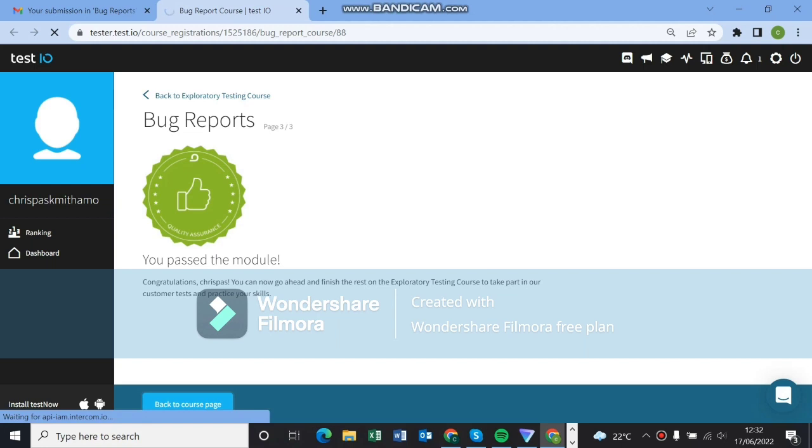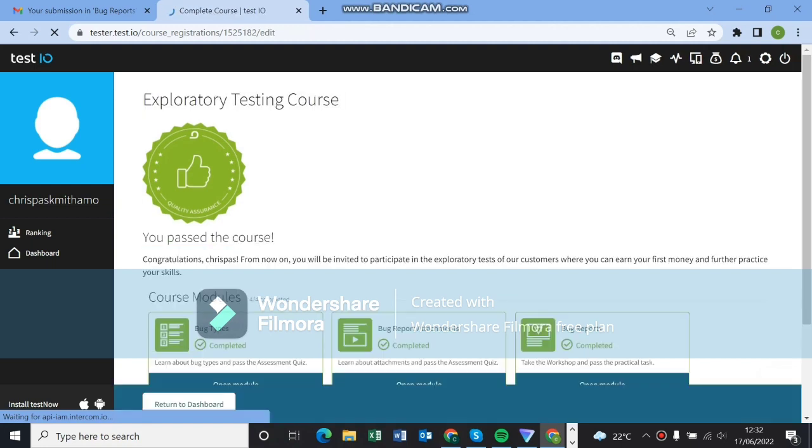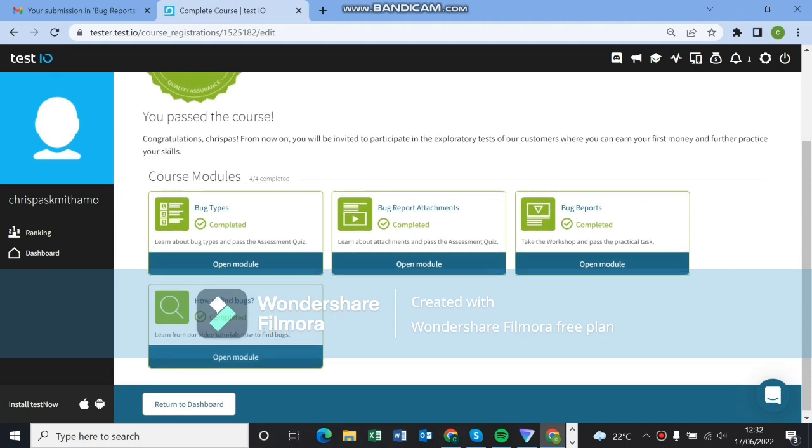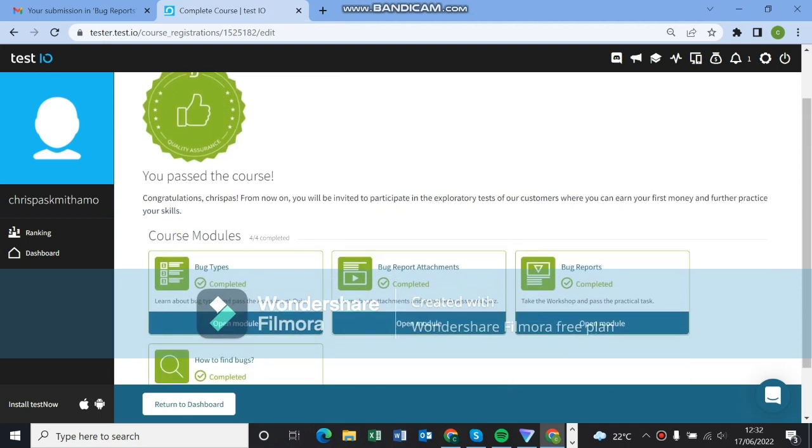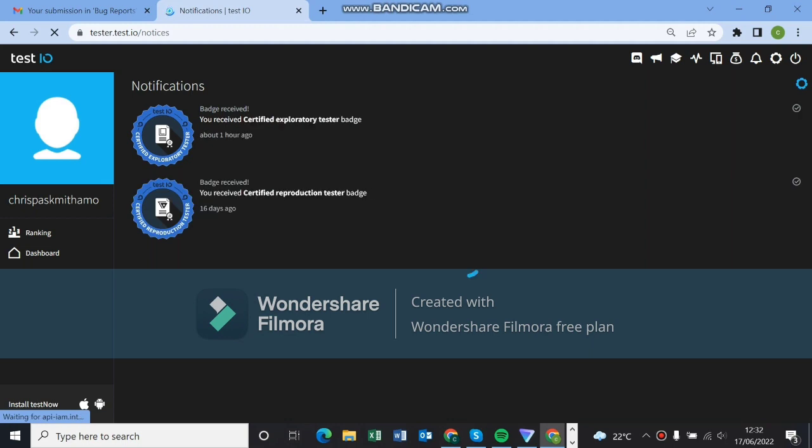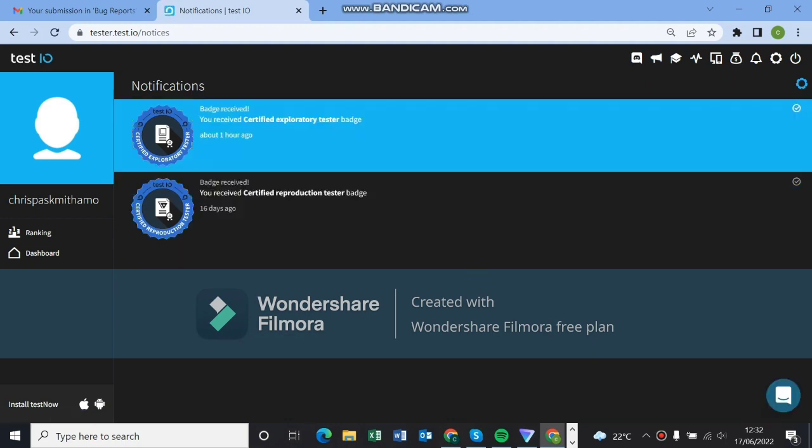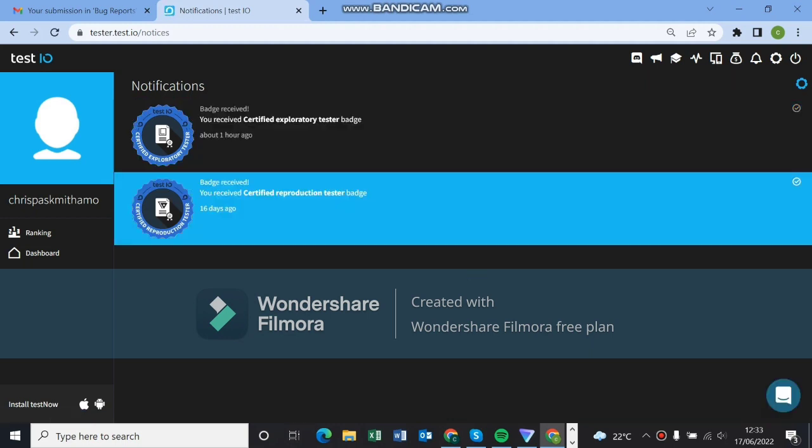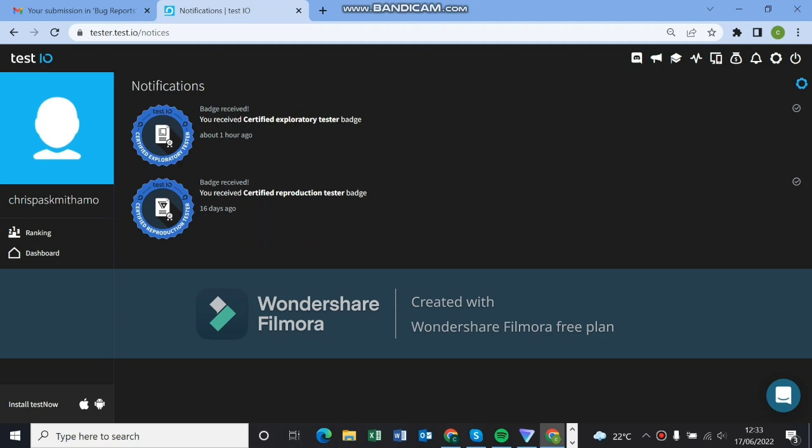So guys, we passed the review and we passed the module. These are all the answers to the bug course. I hope you guys liked the video. Subscribe and share please to help with the algorithm. As you can see, we earned our certifications. We're certified exploratory testers and reproduction testers.